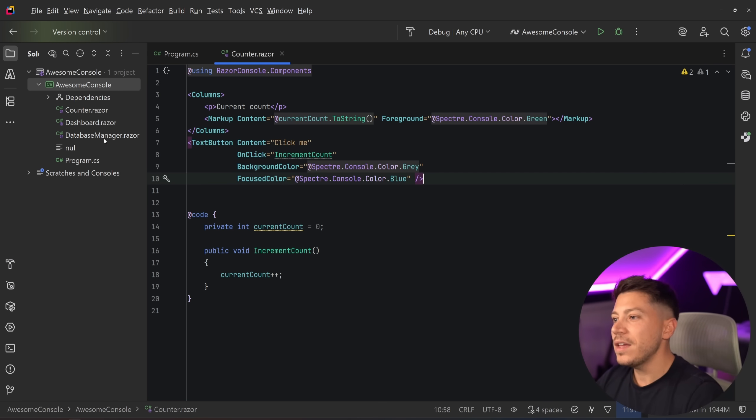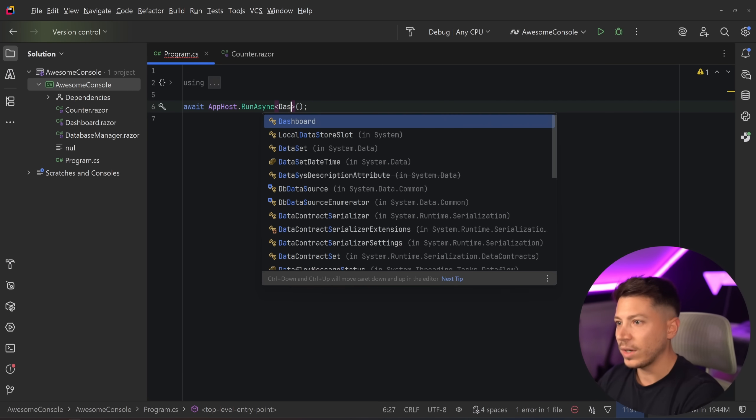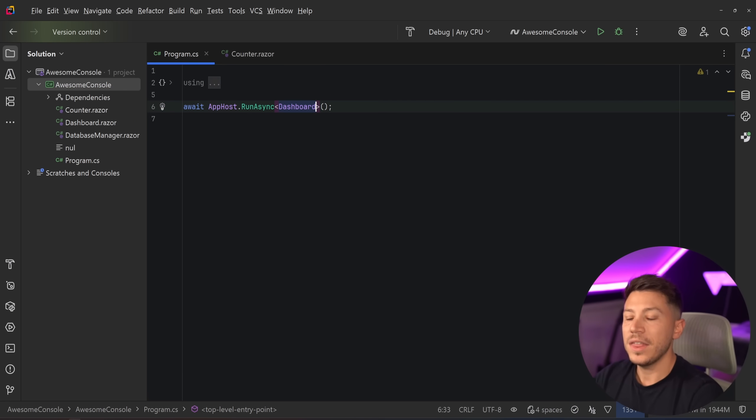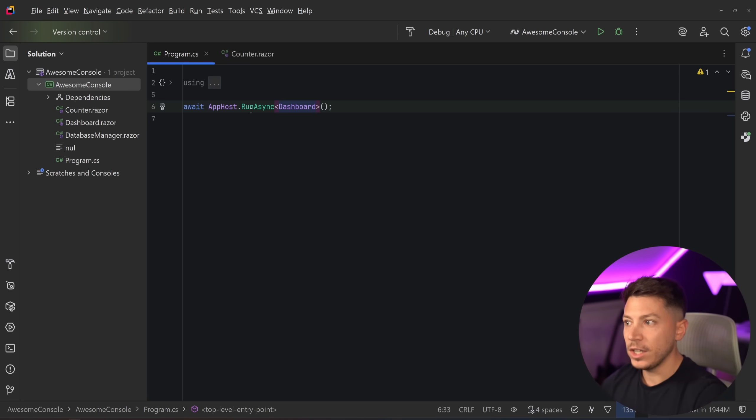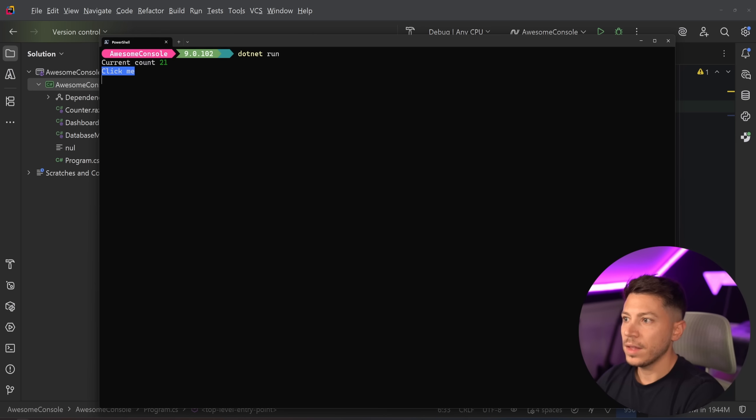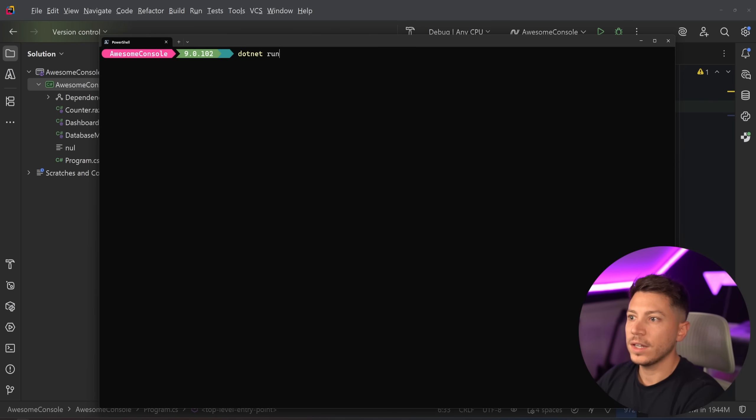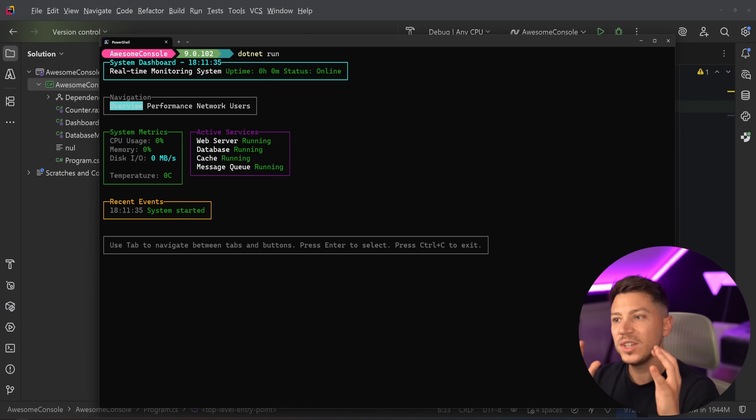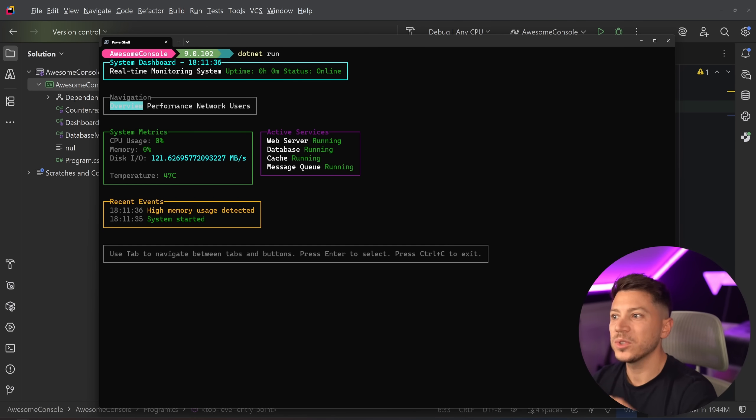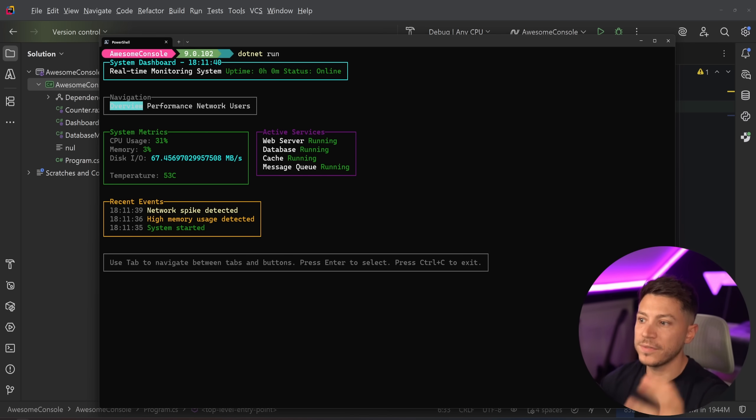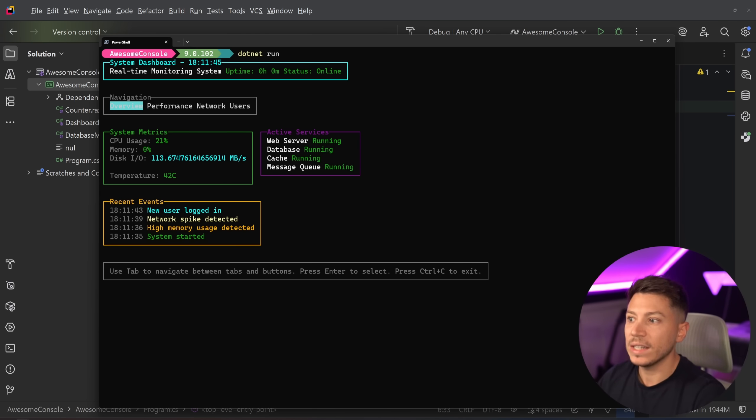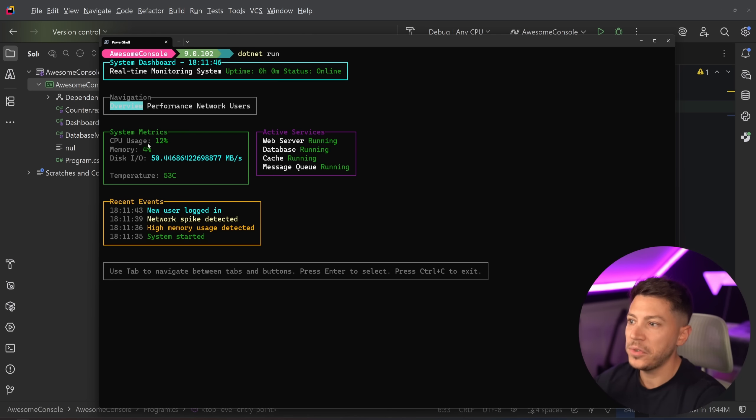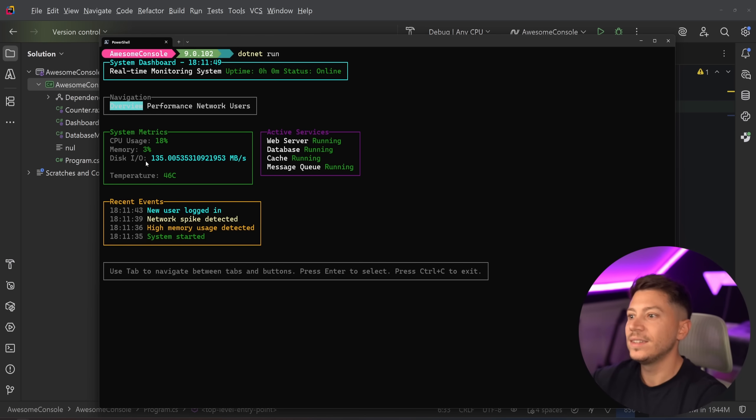So if I go here and I say I don't want the counter. Instead, I want to have this dashboard, which is something I made outside of this video just to show you a more elaborate example you might have seen at the beginning. Then if I cancel this and I go here and I say dotnet run, you get a really cool sort of systems dashboard that's just updating in real time. Of course, it's fake data, but you can feed real data into this. So if you want to see like CPU usage, memory,